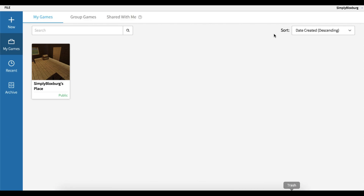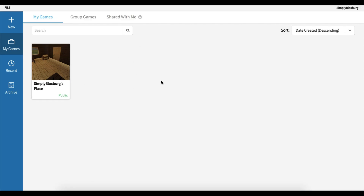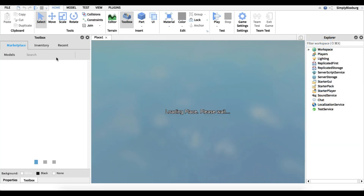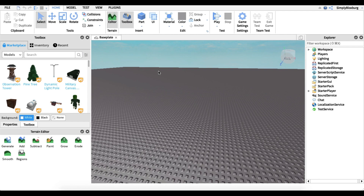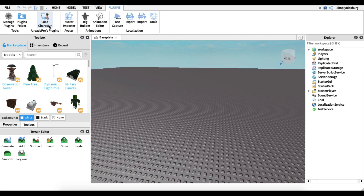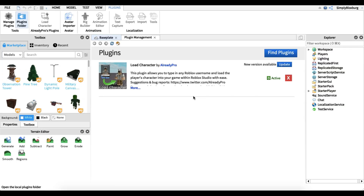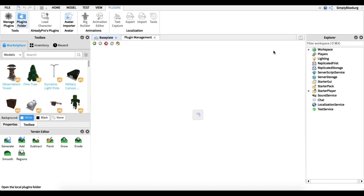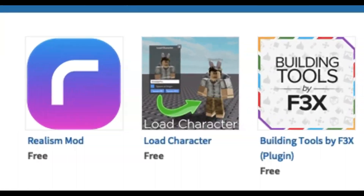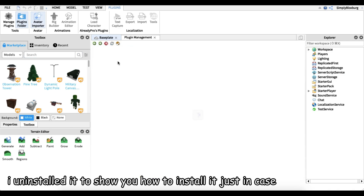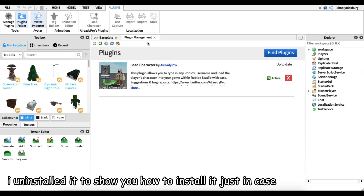Now we're going to open up Roblox Studio — the link to download it will be in the description. You can use any place you want, but I'm going to create a new baseplate to show you how to do this. The reason I'm not using my main account is because I need to show you how to get the plugins I use. Go to Manage Plugins, find the plugin, click Install, and then you should be good.